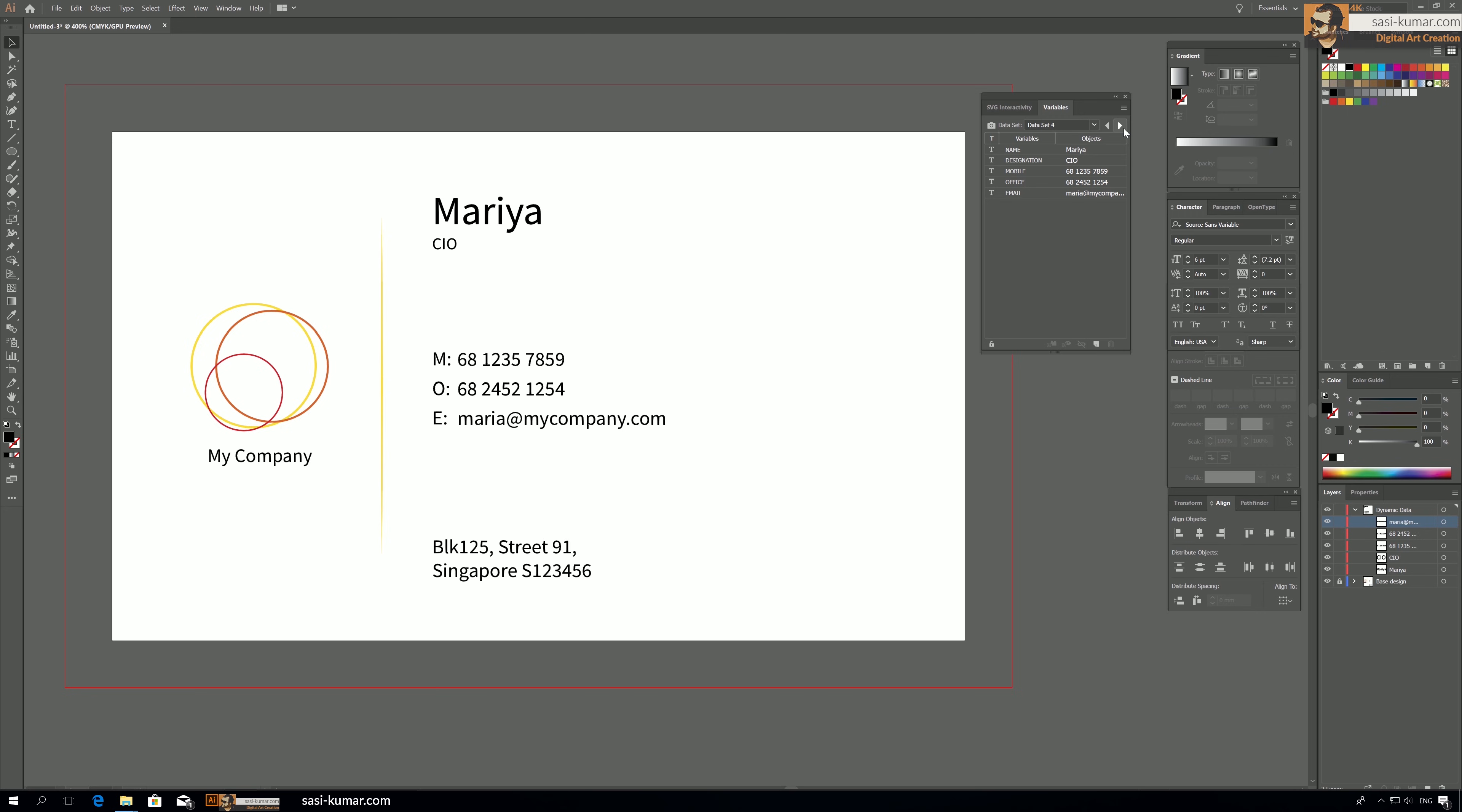So in our next video, next episode, I will show you guys how to automate the action, how to save all of these files just by clicking one icon in your Adobe Illustrator. All right guys, see you guys in the next video.